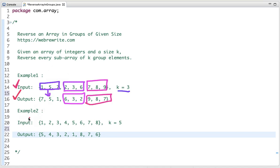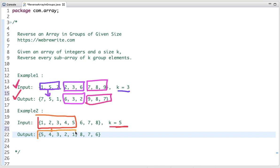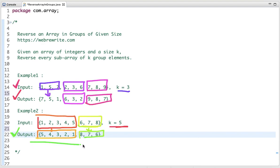Let's take another example where the value of k is 5. We take the first 5 elements and reverse them. For the next portion, the remaining elements are only 3 and k is 5, so 5 elements are not there. We reverse the rest of the remaining sub-array whose size is 3. The final output is the complete array after reversing every sub-array of k group elements.